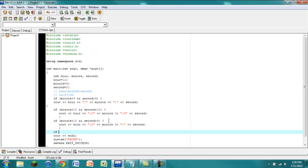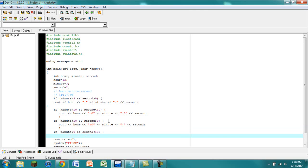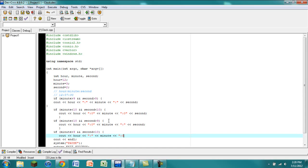Now for when only the second is less than ten: minute is greater than nine and second is less than ten. We cout hour, then no zero after the colon, then minute, then a colon, then a zero — because we want a zero before the second that's less than ten — then second.